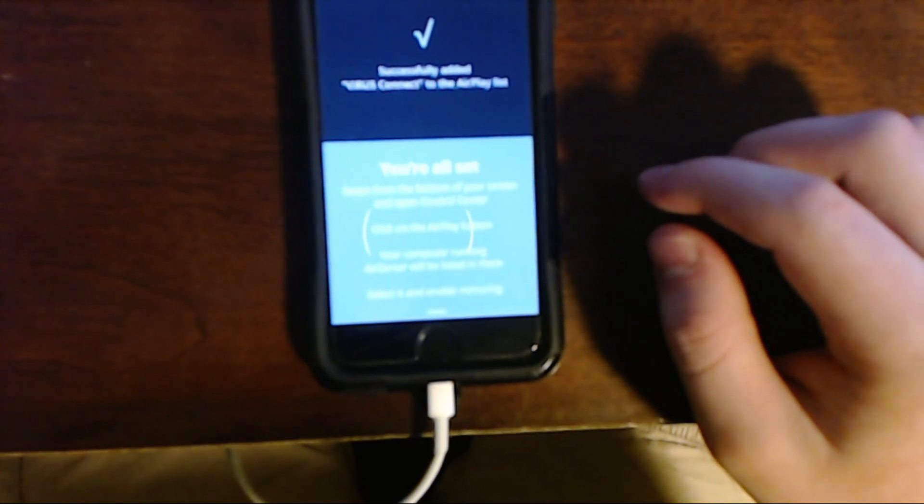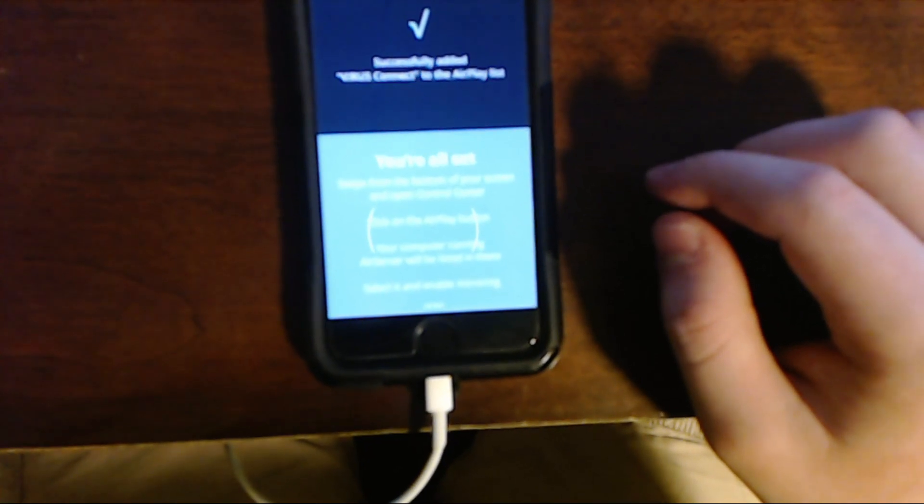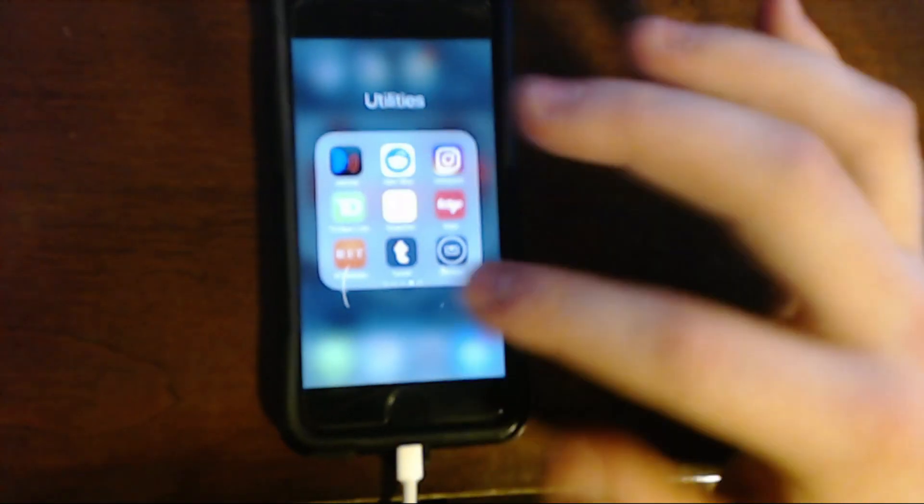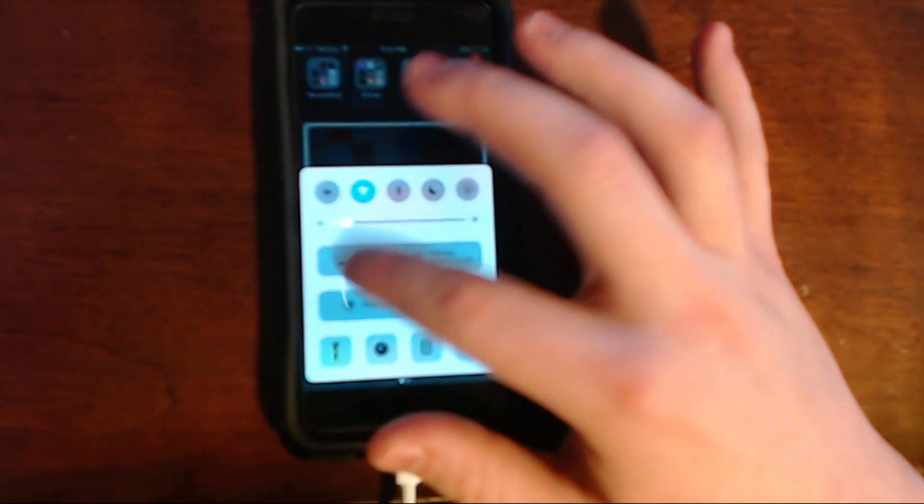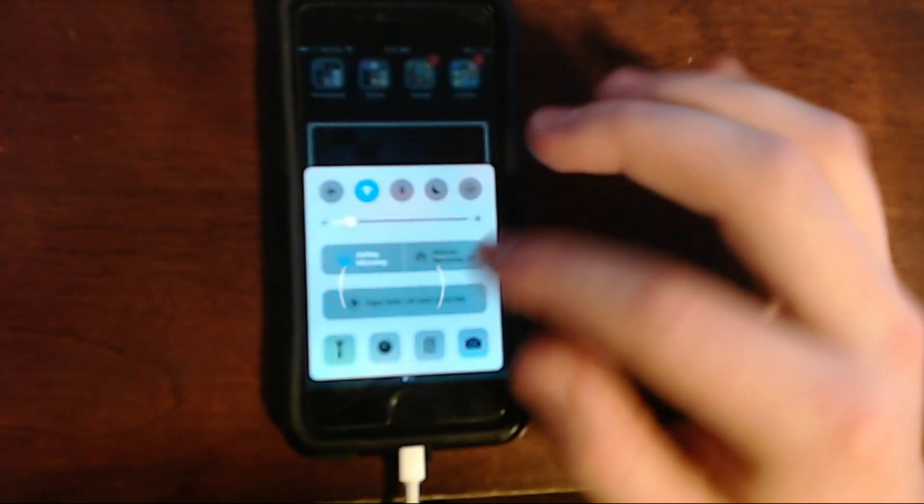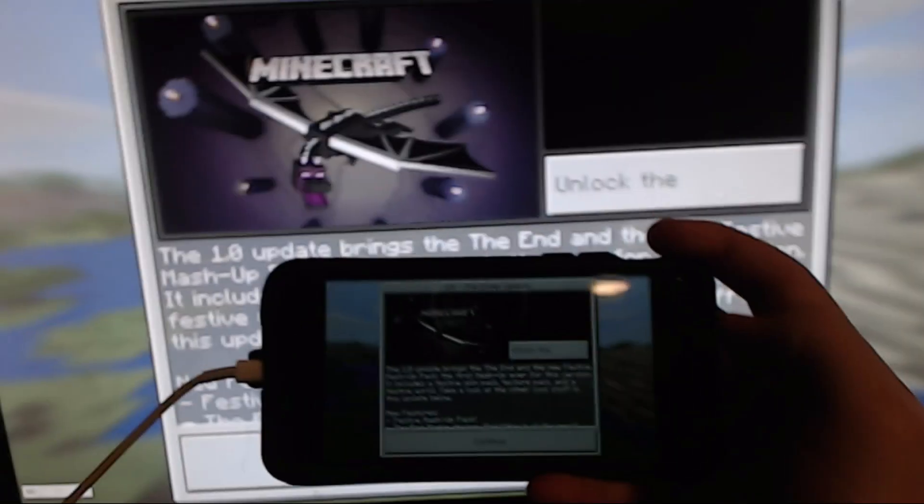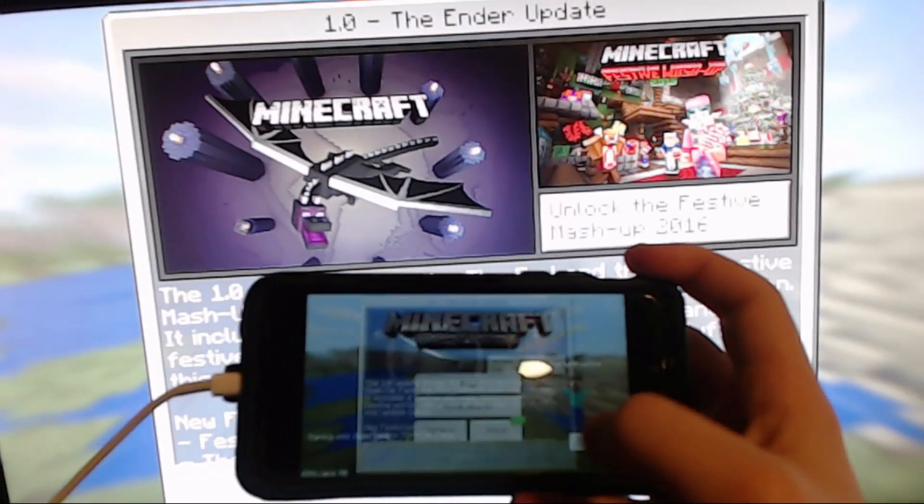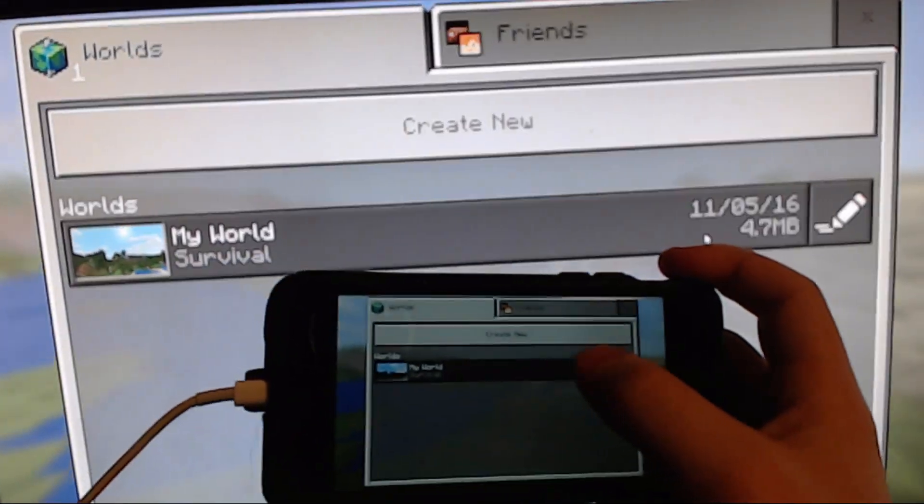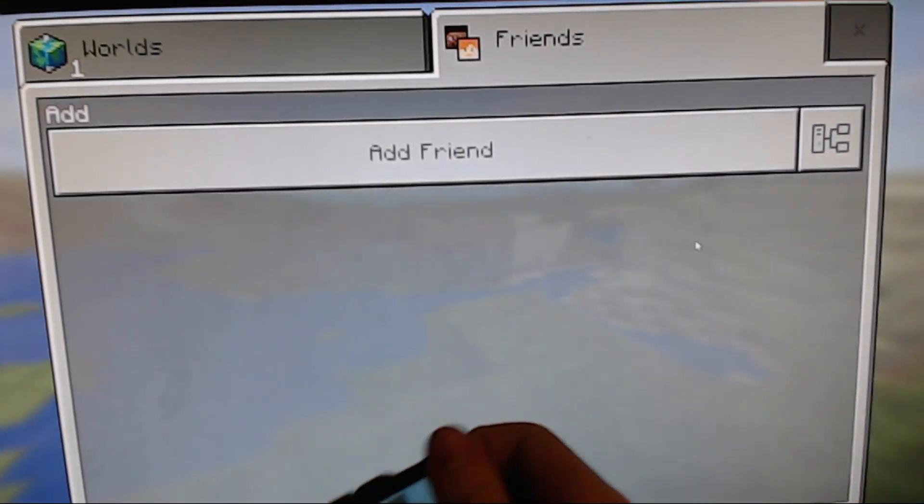Swipe from the bottom of your screen and open Control Center. All right, so now to connect we get out of there and then we go here. Then we select AirPlay Mirroring Virus Connect, and then as you can see up on the screen there it is, my phone right there. So we can click out of that. And as you can see, everything is working.